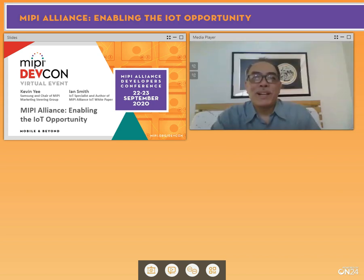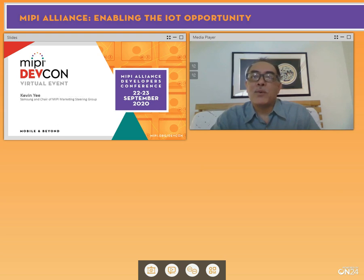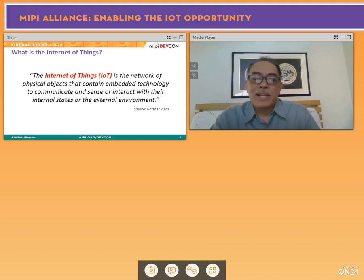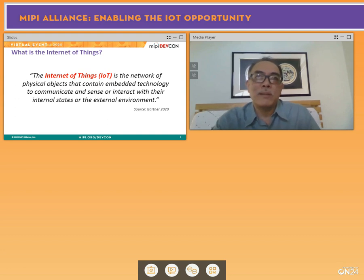Hello, everyone. Thank you for joining us. We're going to talk about Internet of Things, and a good way to start is: what is the Internet of Things? The Internet of Things is a network of physical objects that contain embedded technology to communicate and sense or interact with their internal states and external environment. More importantly, what do we think of when we think of IoT?